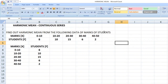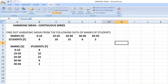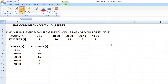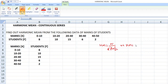To find out harmonic mean in continuous series, you have to know the formula. Harmonic mean is equal to n by summation f into 1 by m. There is another method: harmonic mean is equal to n by summation f by m. Either way you can find out the harmonic mean in continuous series.